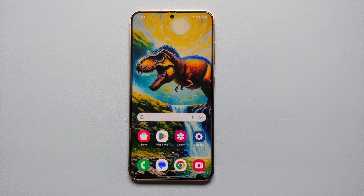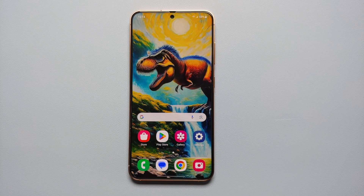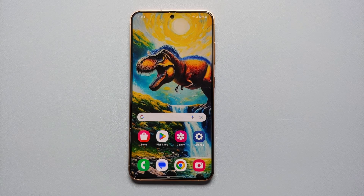And that is how you set up a custom ringtone and a custom notification sound on your Samsung Galaxy S24 series, which includes the S24 Ultra, the Samsung Galaxy S24 Plus, and the Samsung Galaxy S24.